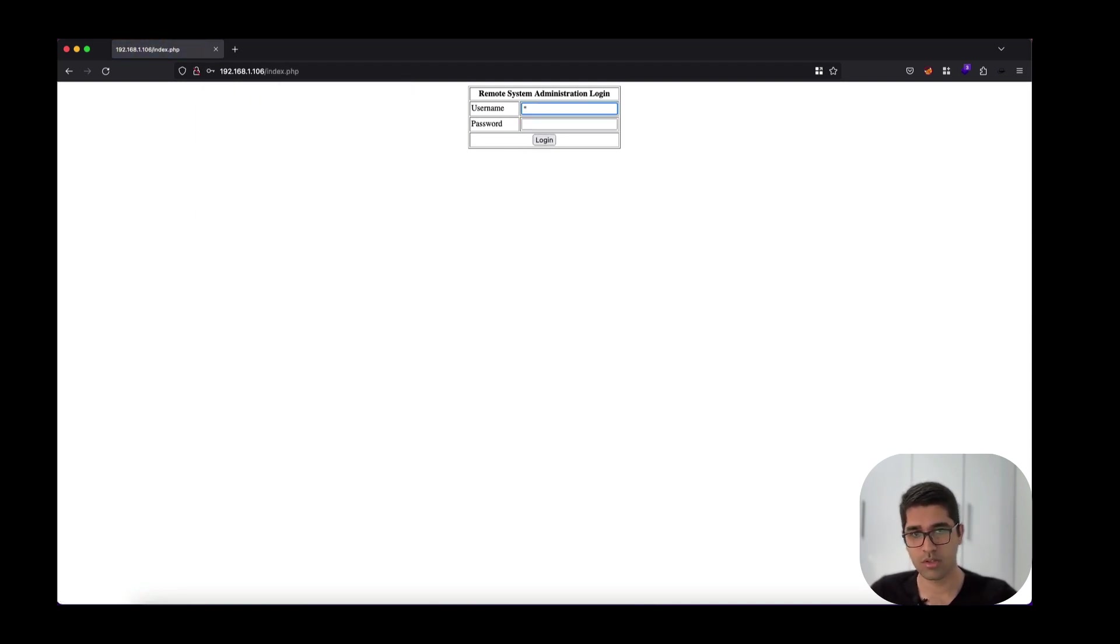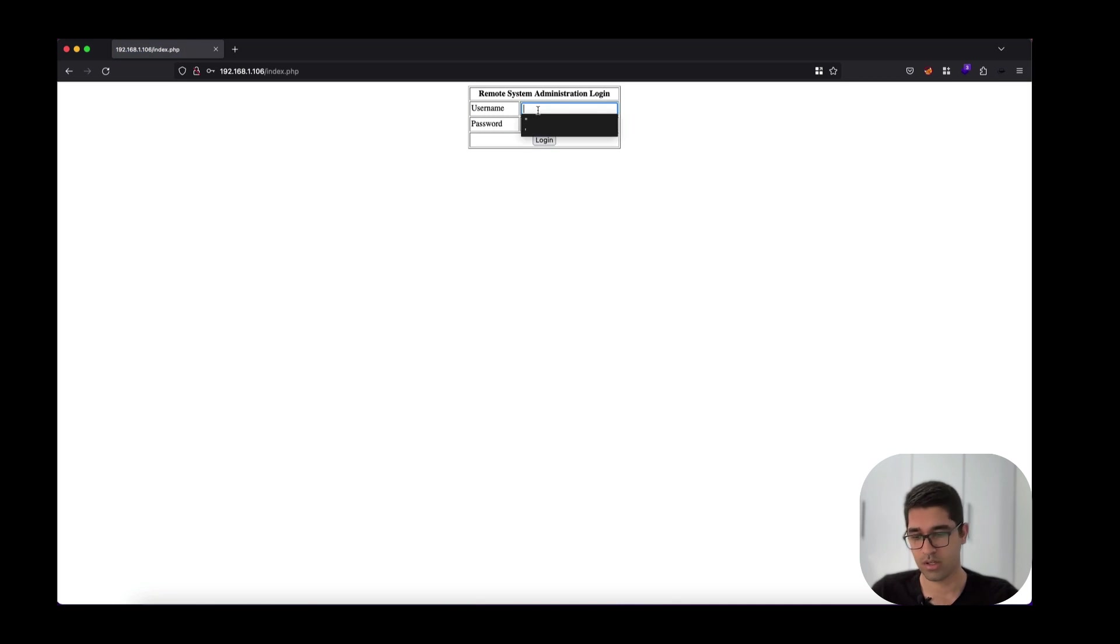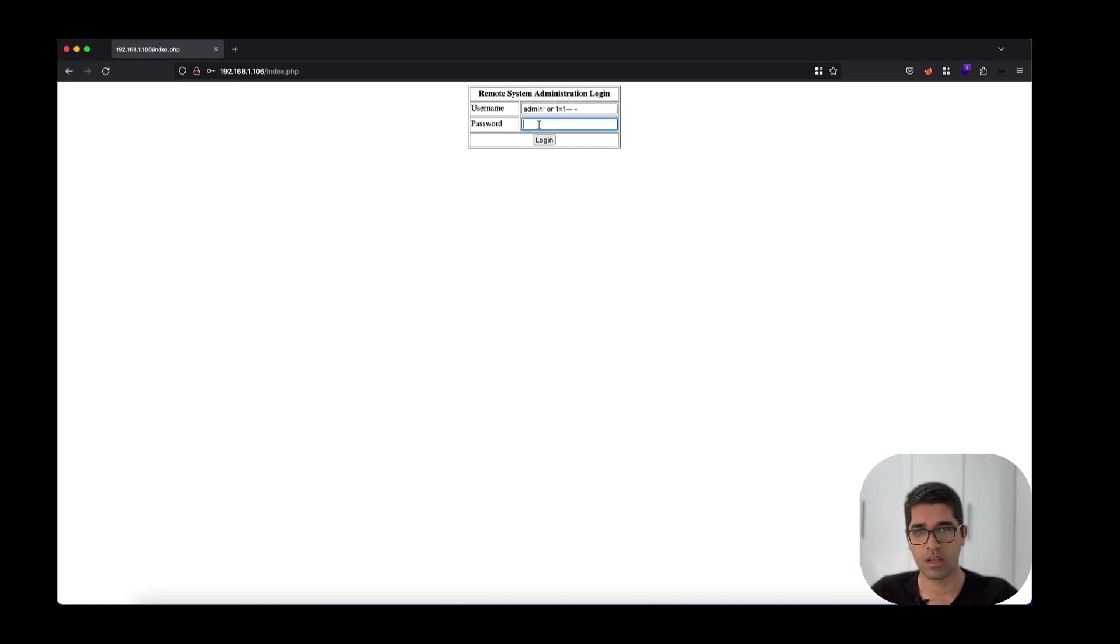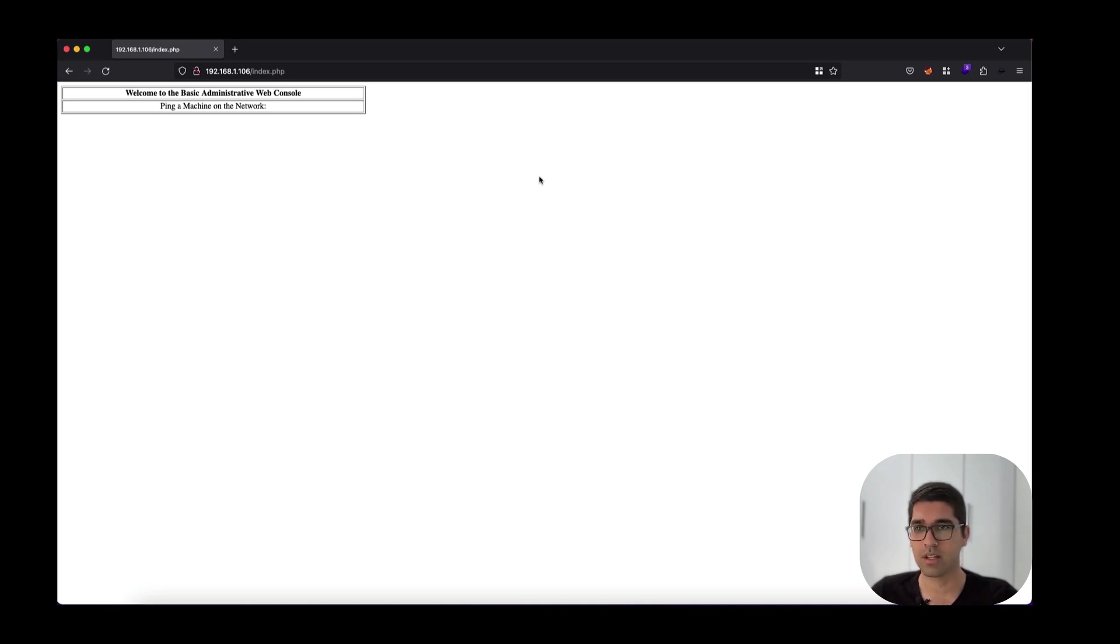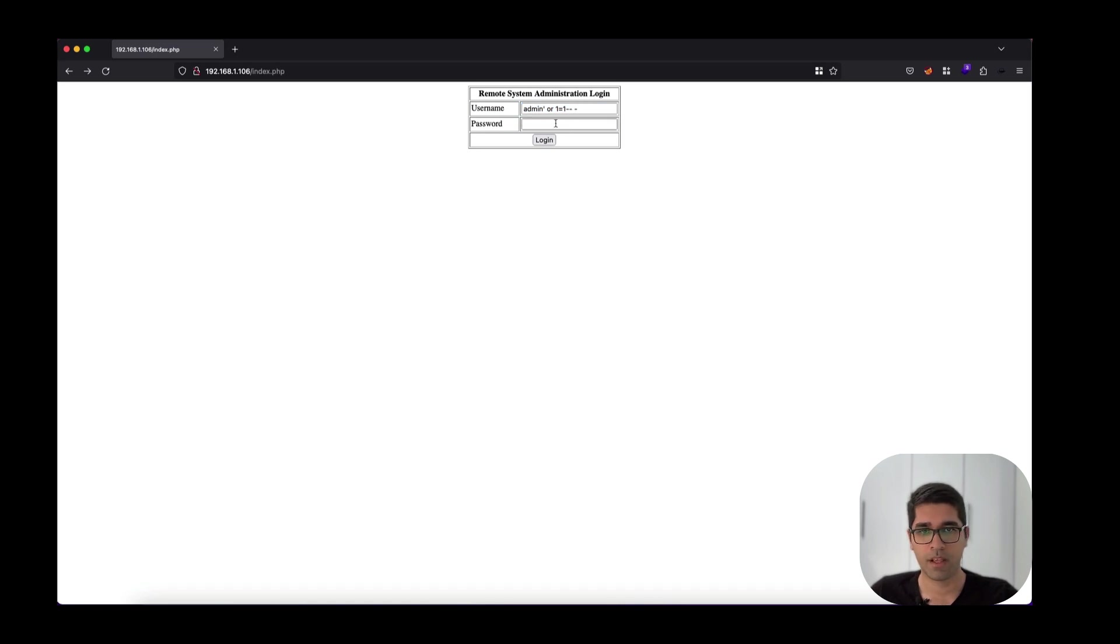Let me insert a simple SQL injection payload: single quote OR one equals one, close the code tags. Yes, we just entered the admin panel. This was the payload I used - a simple SQL injection.